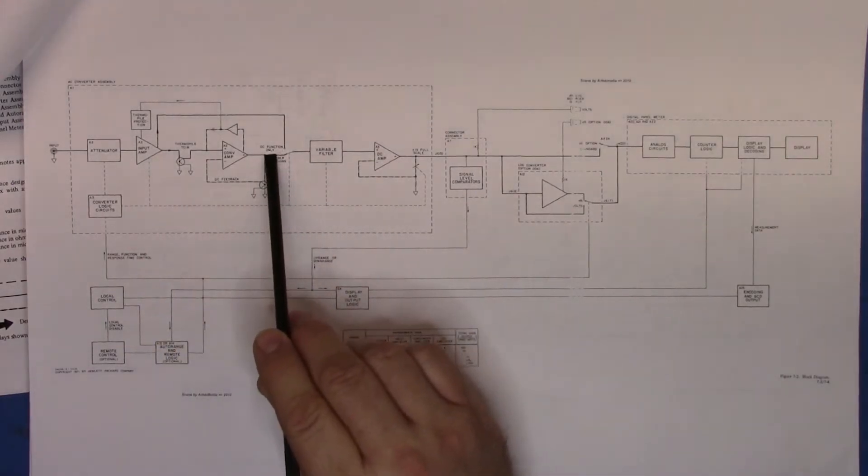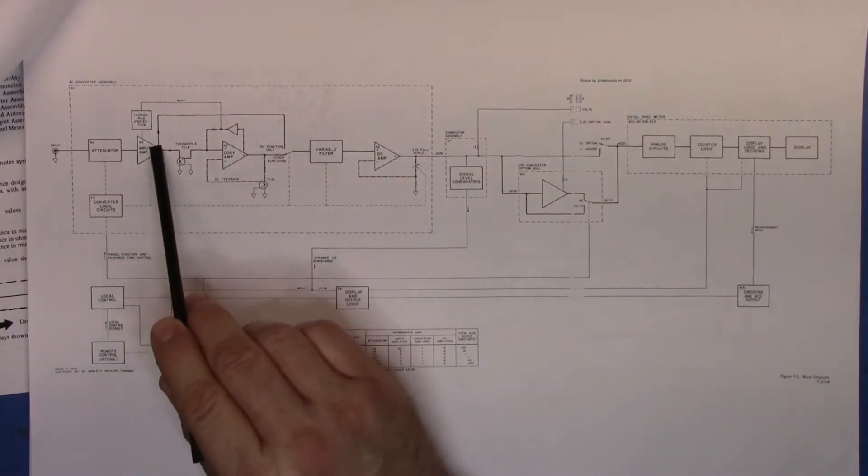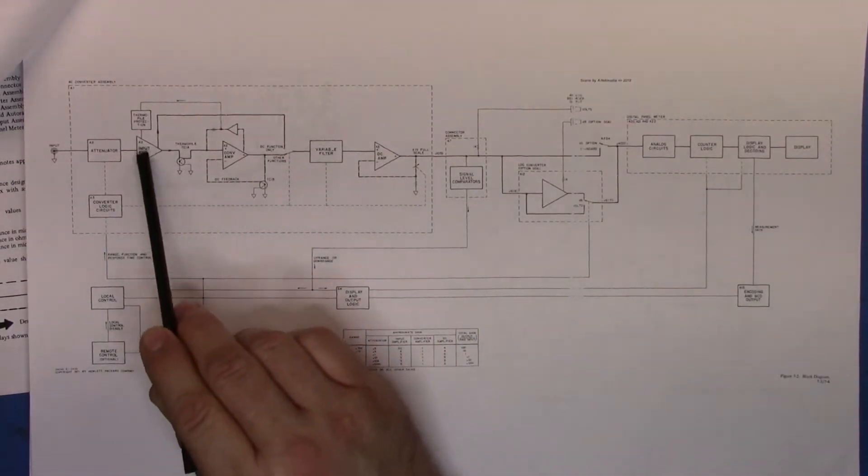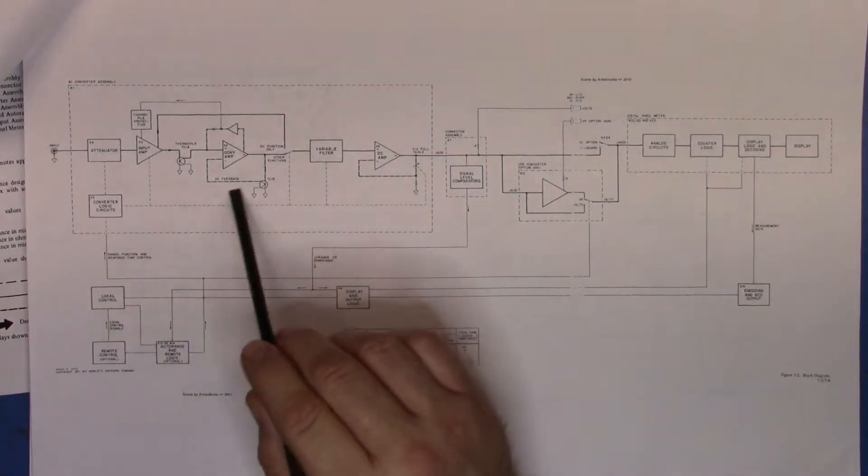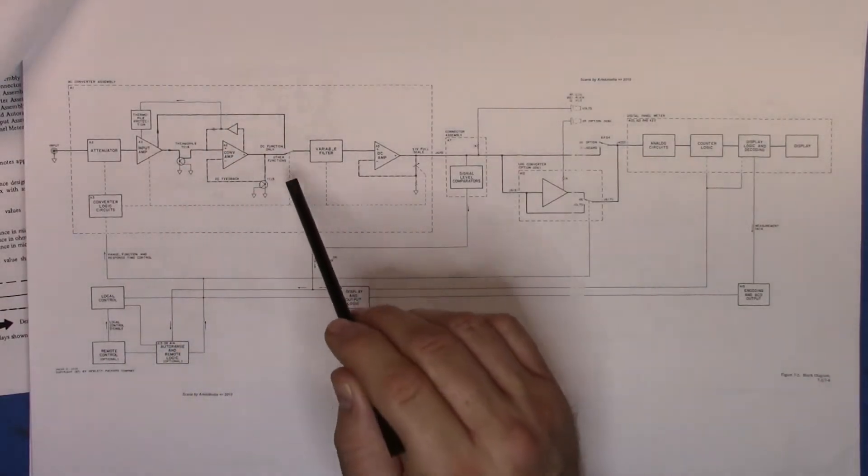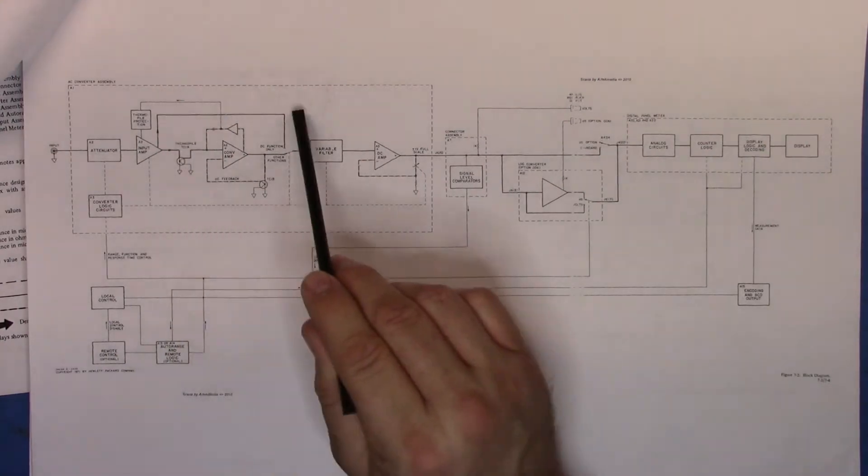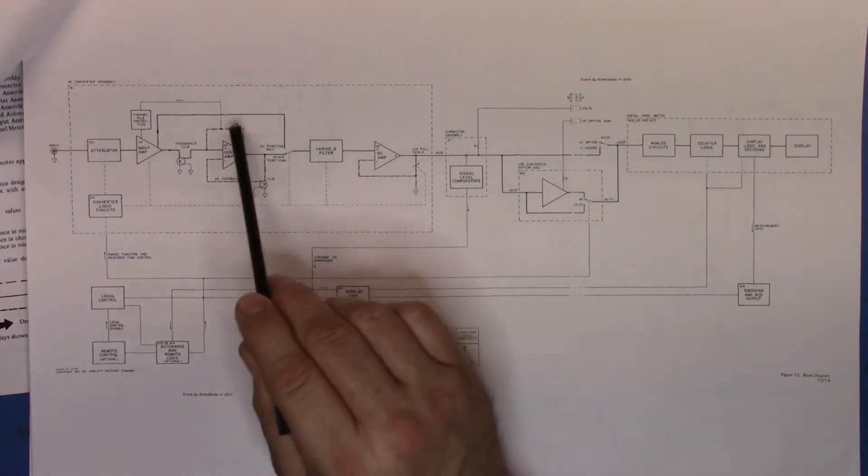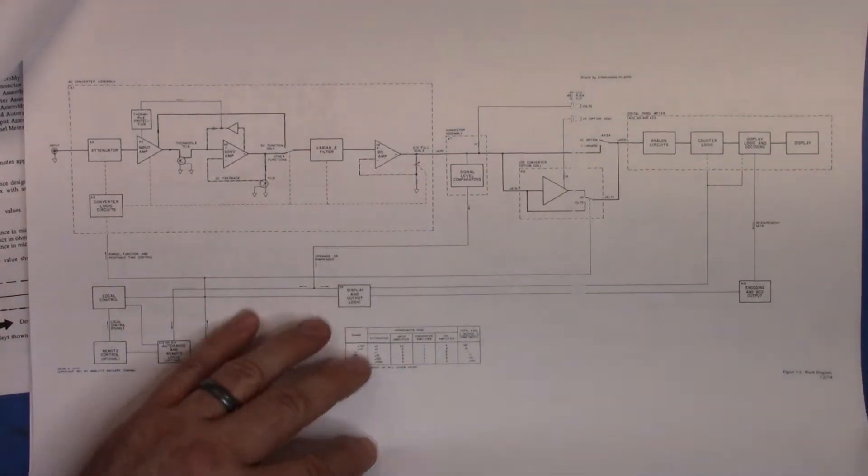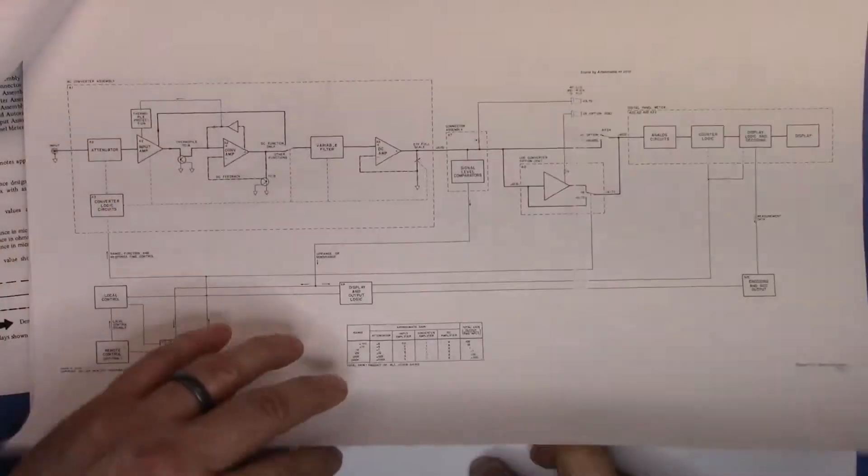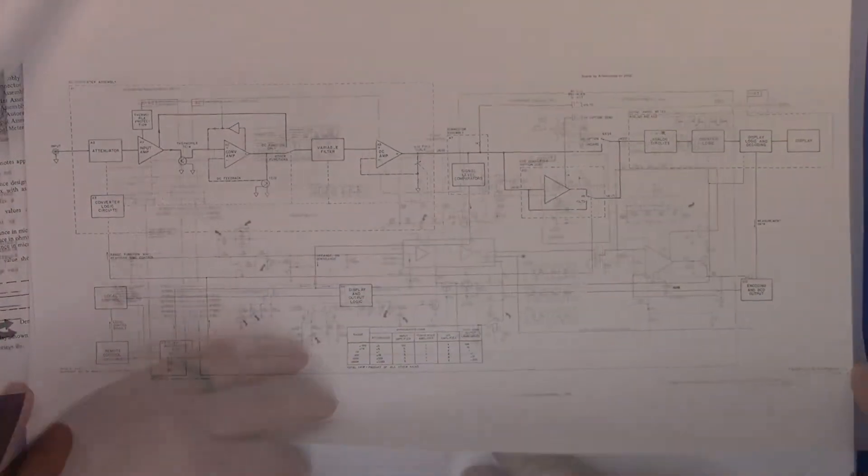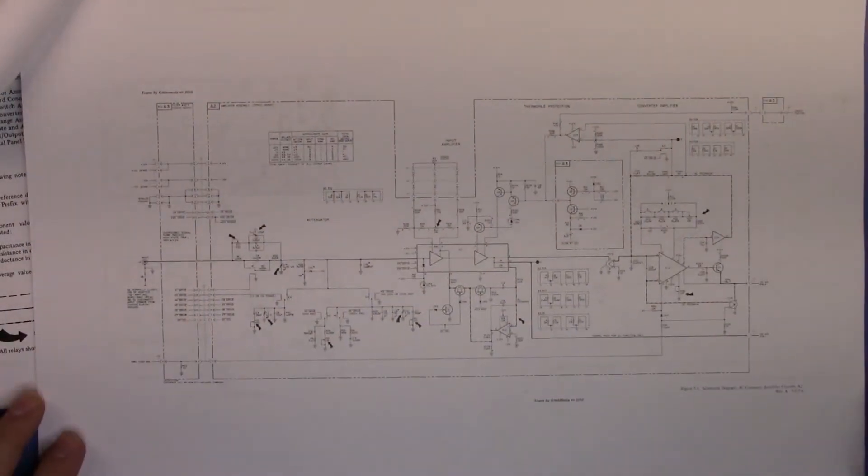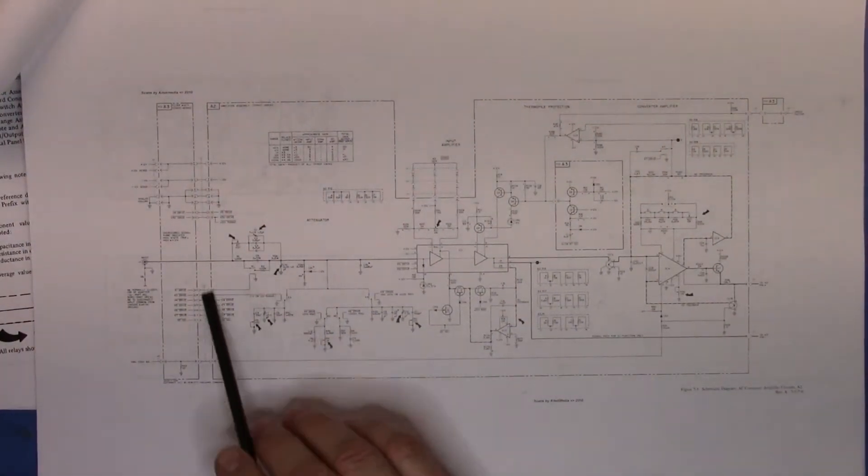Then we'd see the thermopile protection circuit be involved and we could flip to DC. You'll see the DC function here, and I could take the input amplifier and cut out the conversion amp. That sort of seems to imply how it works.